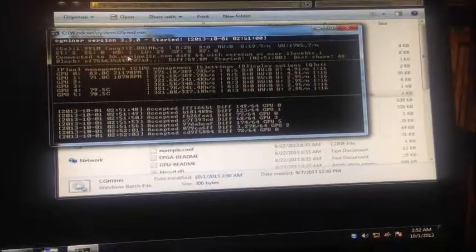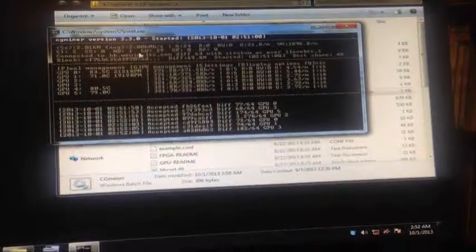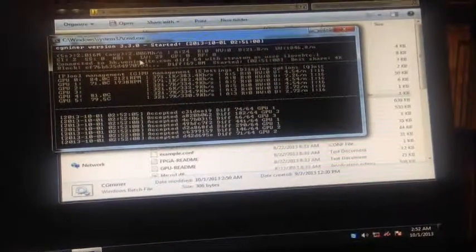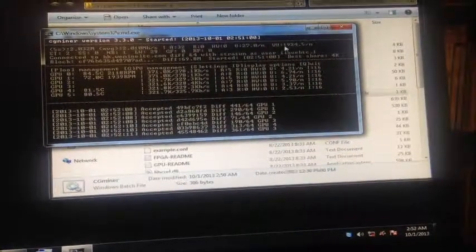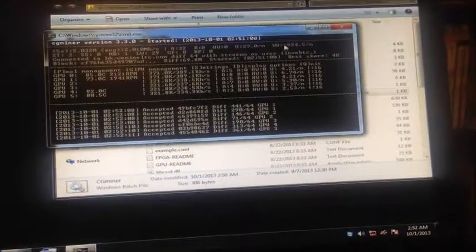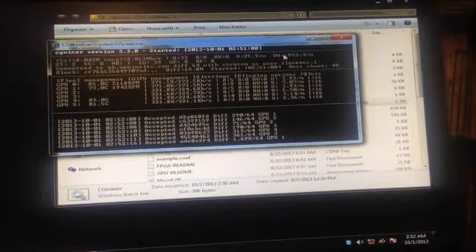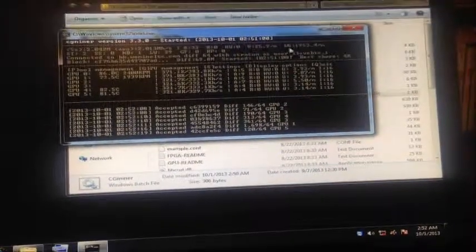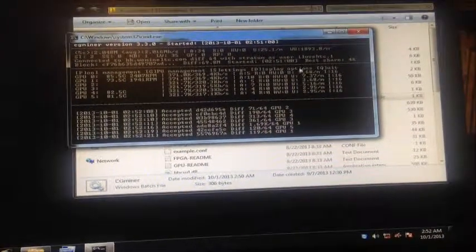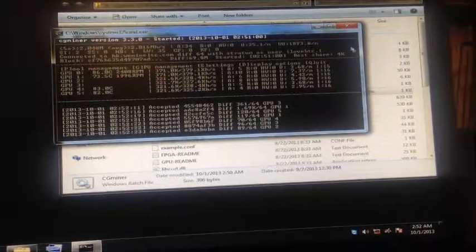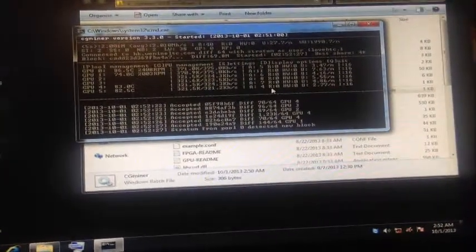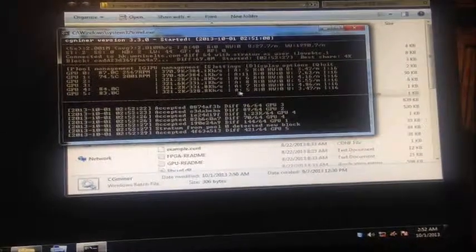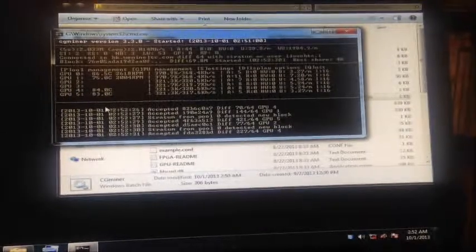But if you mine Bitcoin, it will be gigahashes. So I'll show you how to mine Bitcoin in a second too. So that's it. It's hashing away. The speed is 2.00 megahashes or 2,000 kilohashes for Litecoin. For Bitcoin, it's 2 gigahashes or 2,000 megahashes. It's just the difference between Litecoin and Bitcoin because they mine at different types.